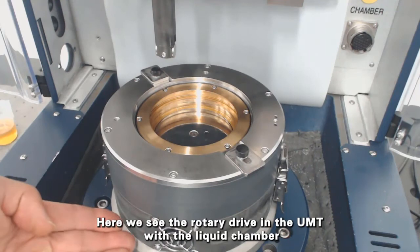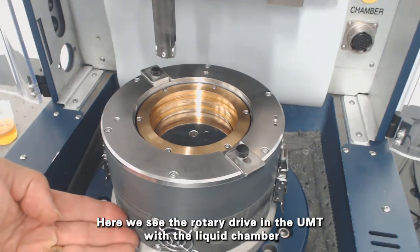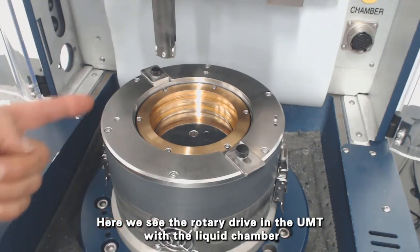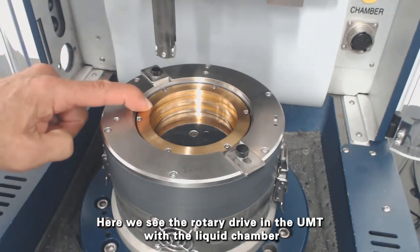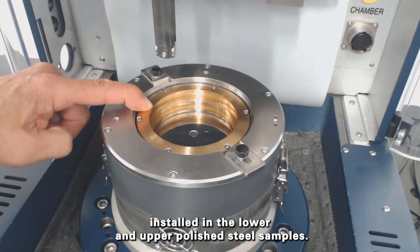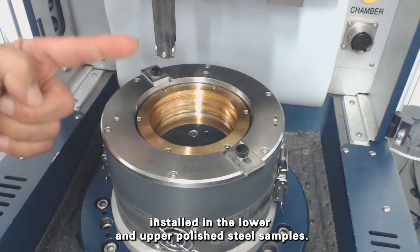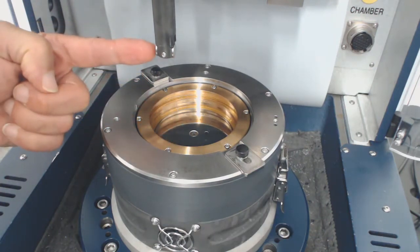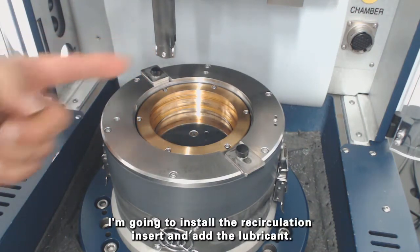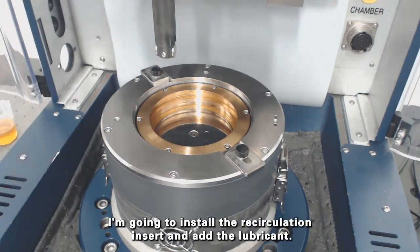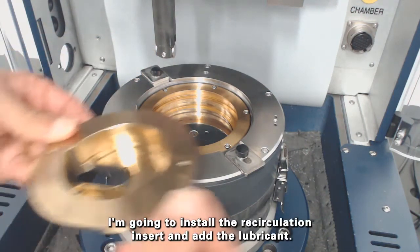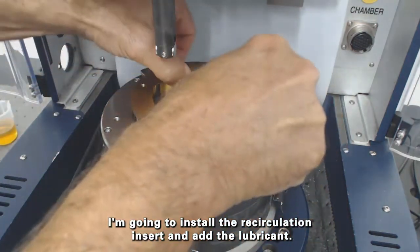Here we see the rotary drive in the UMT with the liquid chamber installed in the lower and upper polished steel samples. I'm going to install the recirculation insert and add the lubricant.